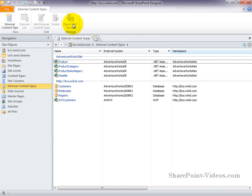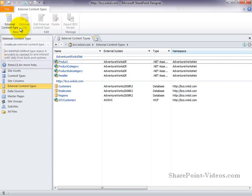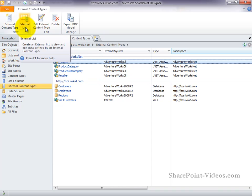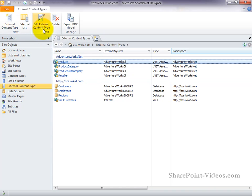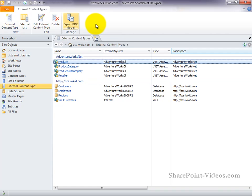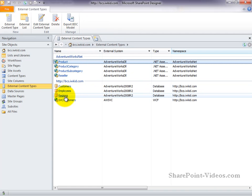If we take a look at the ribbon, you can see we can create new external content types. If an external content type is selected, we can also create an external list, edit that content type, delete the content type, or export the BDC model, which we'll talk a little bit more about later. For now, let's edit the regions external content type by clicking on the regions external content type.